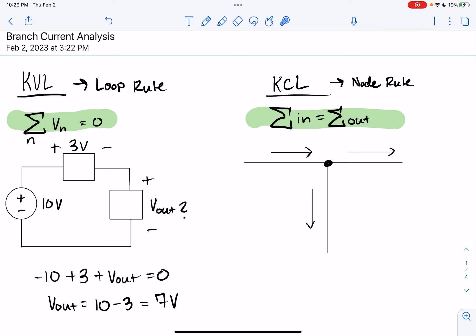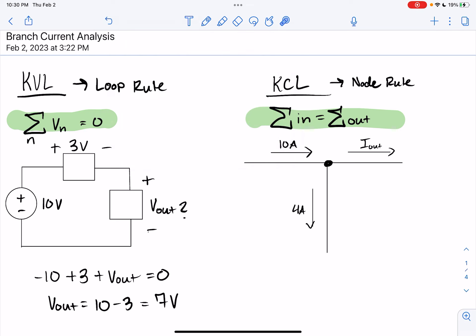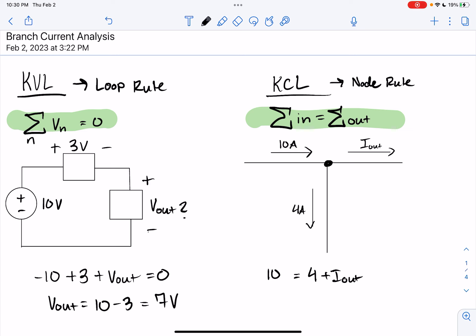Let's apply KCL with an example. Say I had 10 amps coming in, I out leaving, and 4 amps leaving. Currents going in: we have 10 amps, equal to the currents leaving: 4 plus I out. Rearranging algebraically, we get 10 minus 4 equals I out, which is equal to 6 amps. Pretty straightforward.